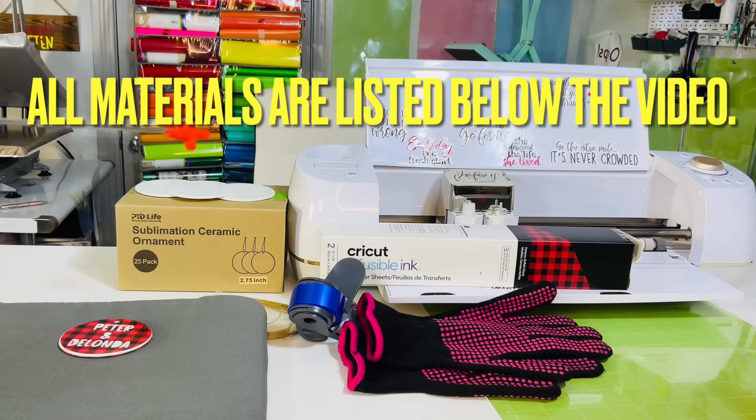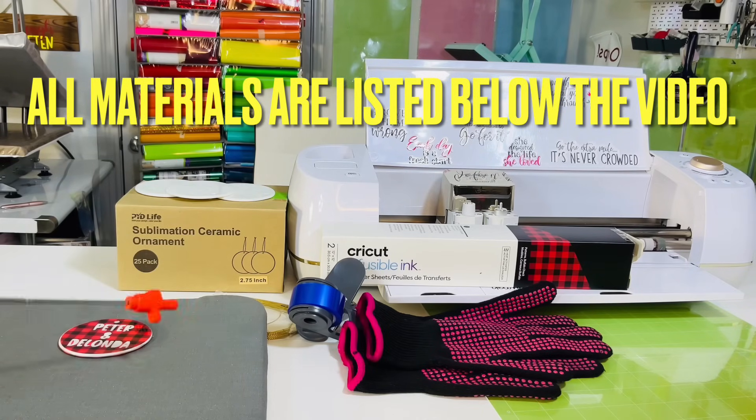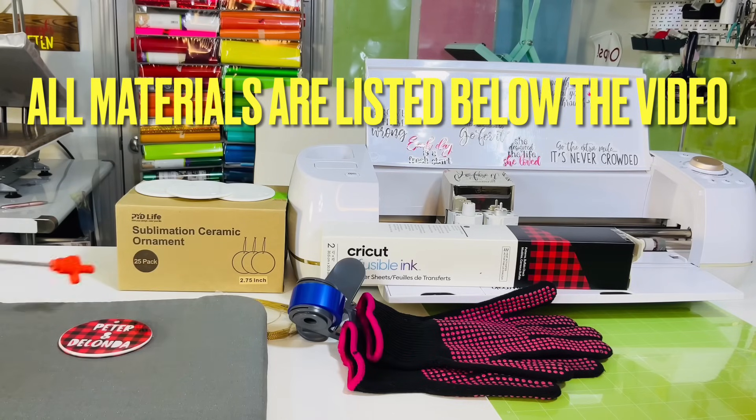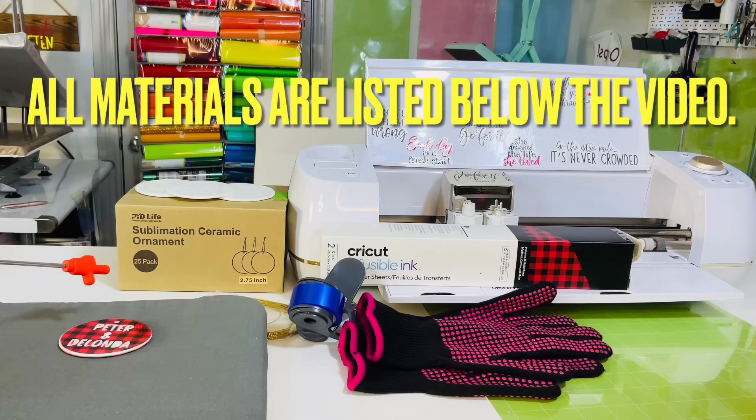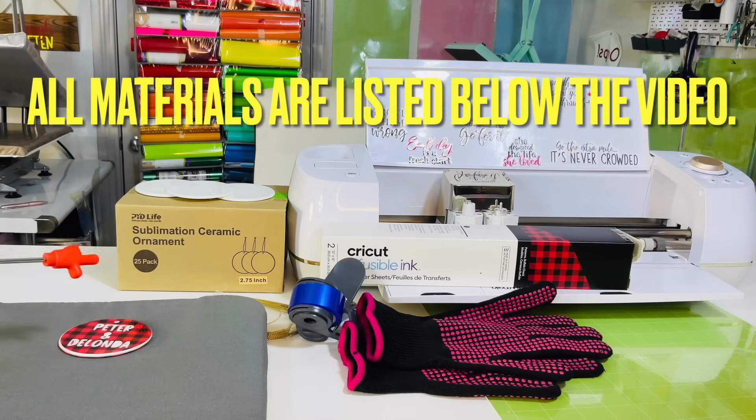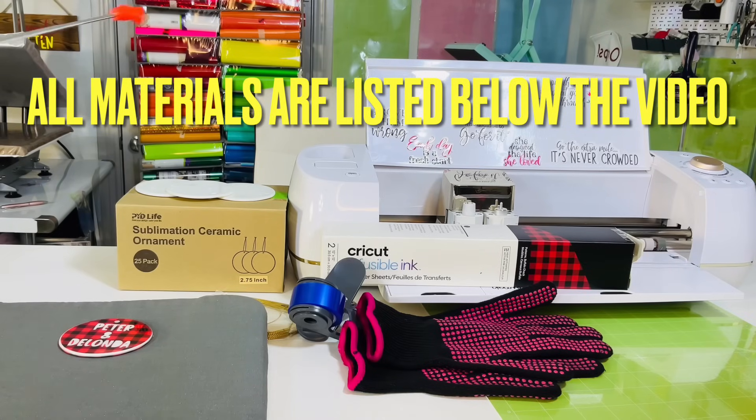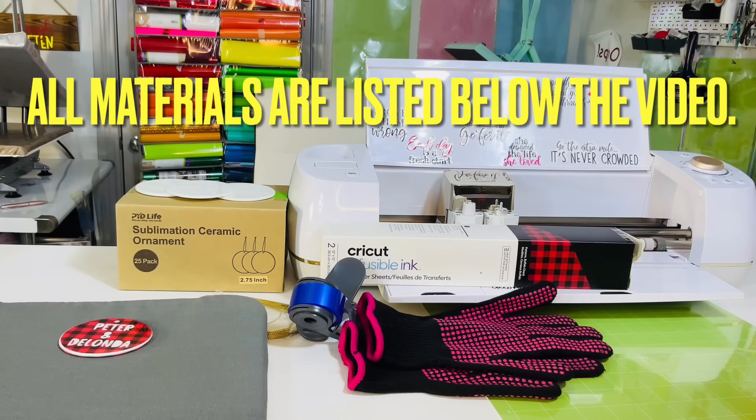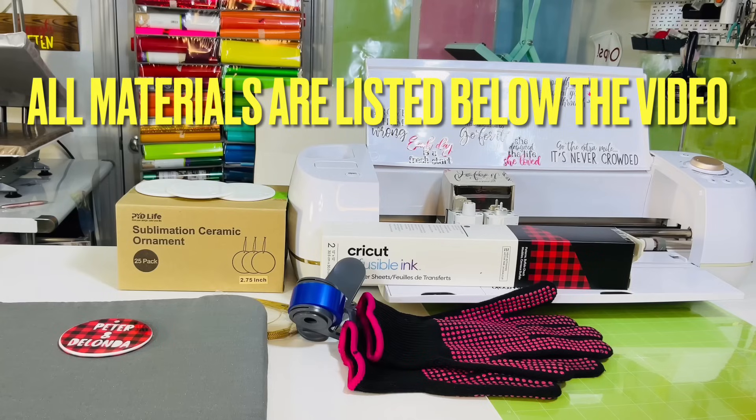If you are going to use a Cricut Easy Press, I highly suggest using an Easy Press mat so you can put the ornaments on when they're cooling. I'm also going to use butcher paper and the heat press that's back there - that's the 16 by 20 auto open Vevor press that I purchased from Heat Transfer Warehouse.